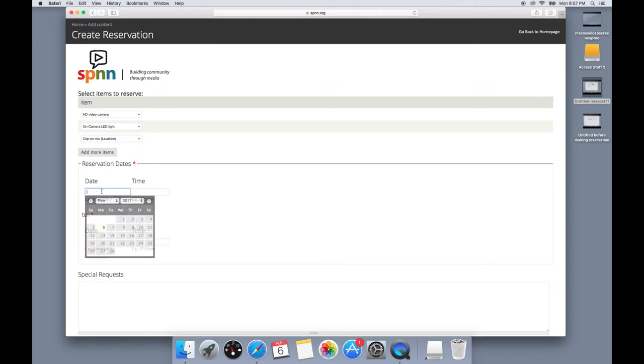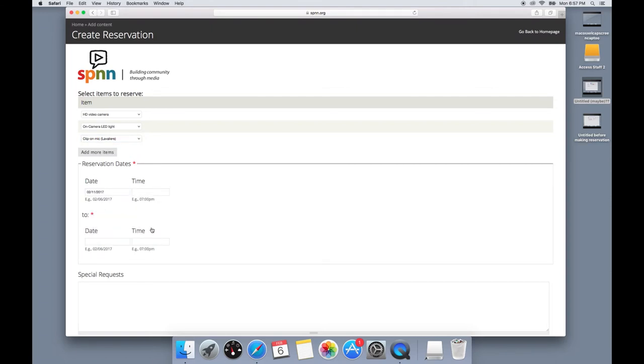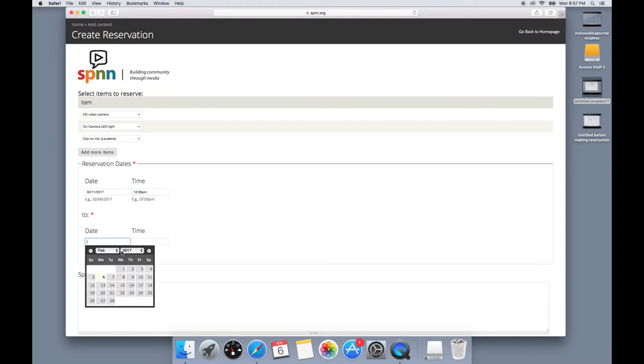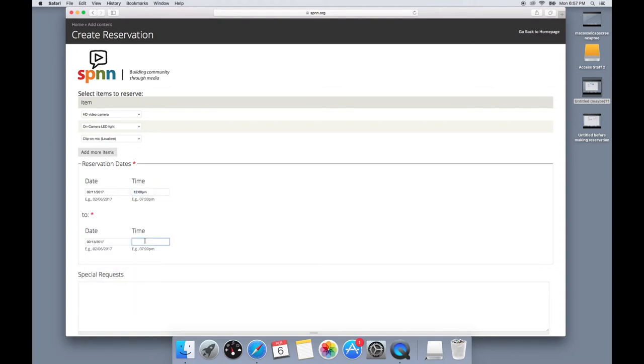Next you'll want to select the reservation dates. This is the date you're going to pick it up and the date you're going to return it. And you'll also have to include the time. So make sure that when you choose the time, you choose the time that SPNN is open or else it'll give you an error when you try to save your reservation.